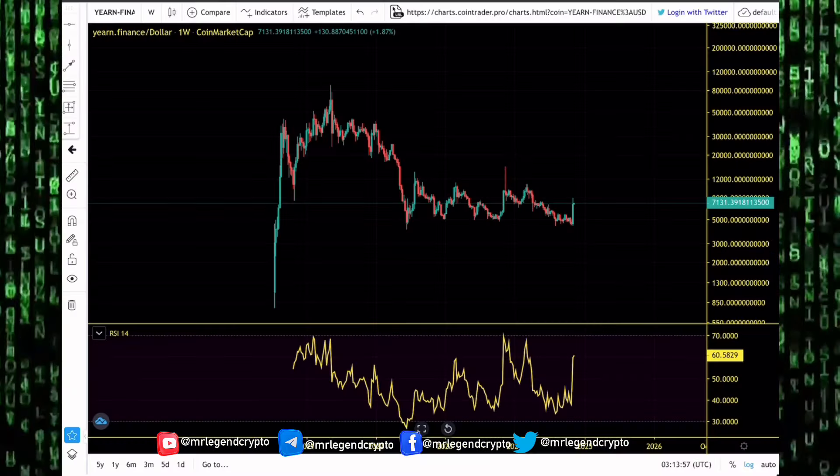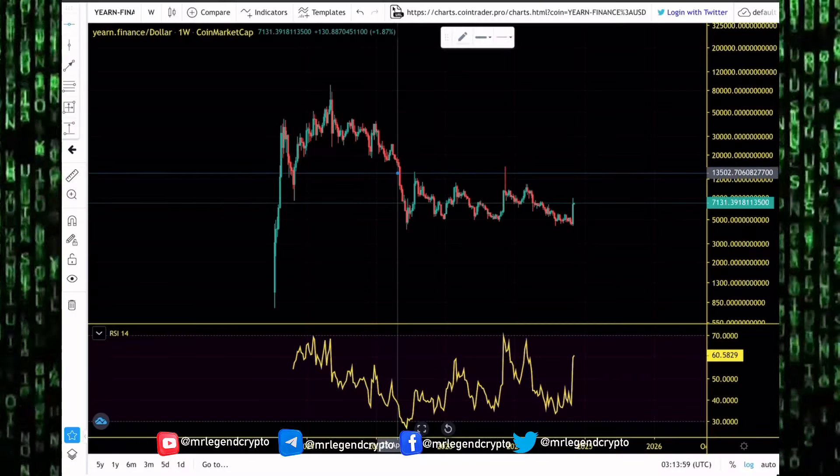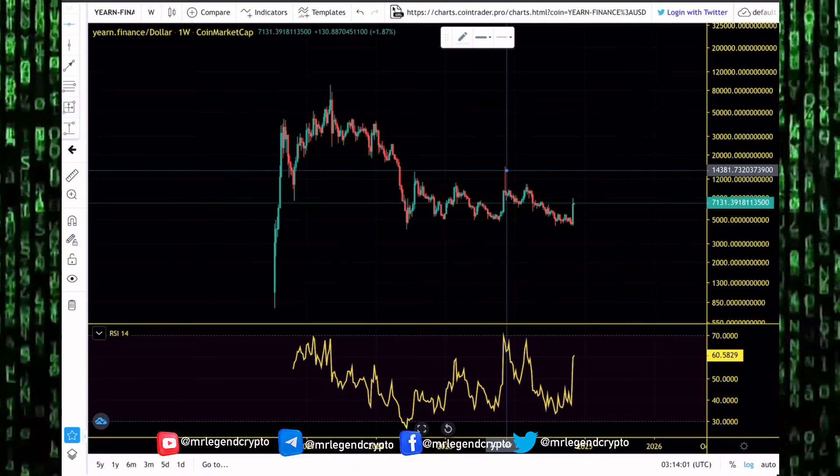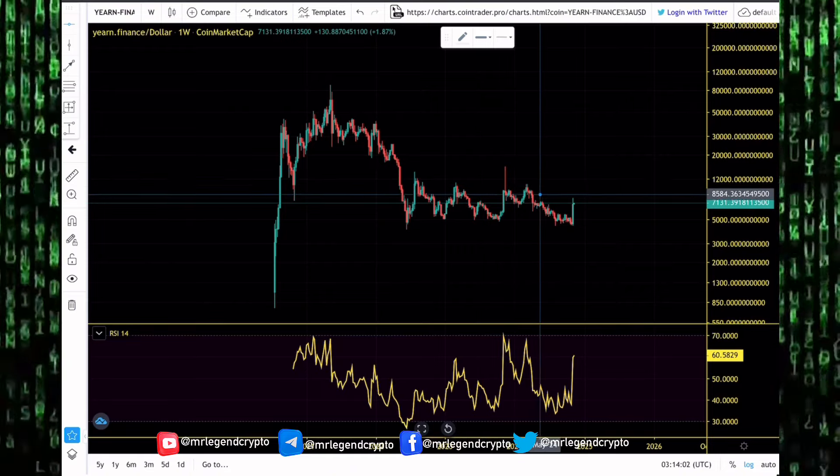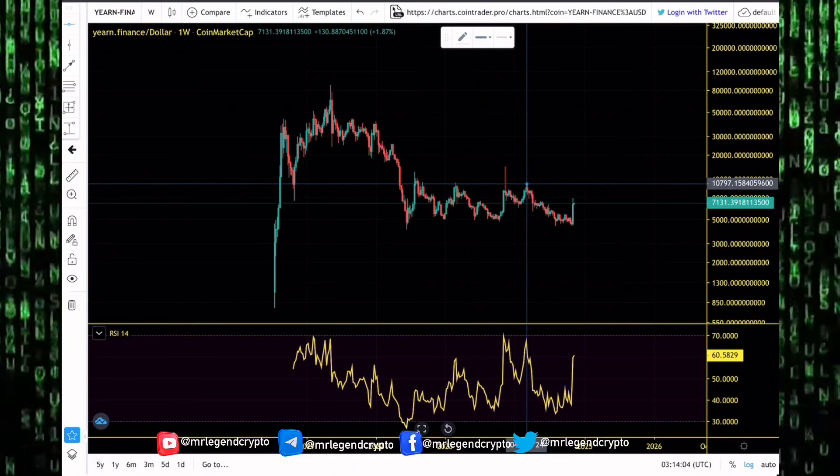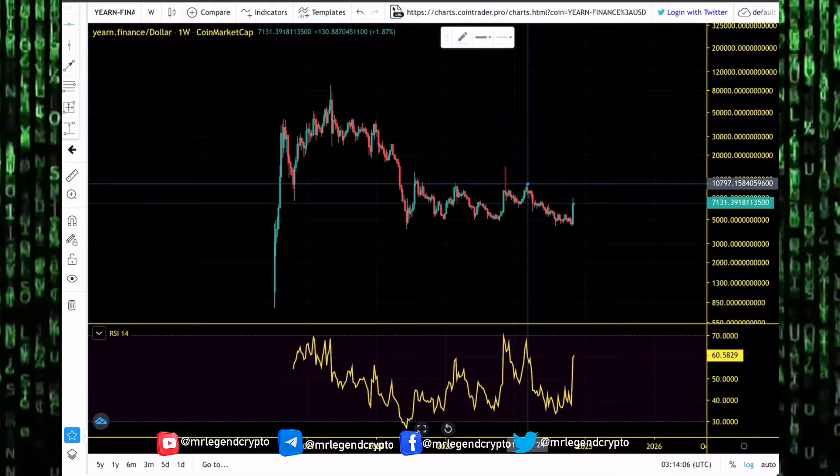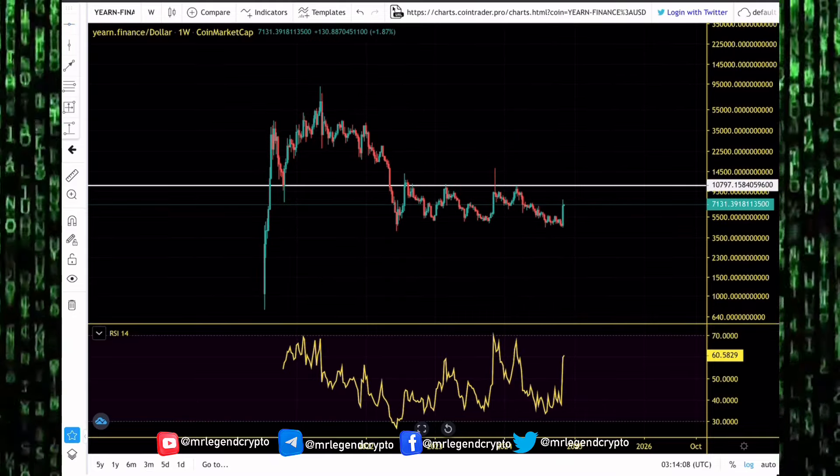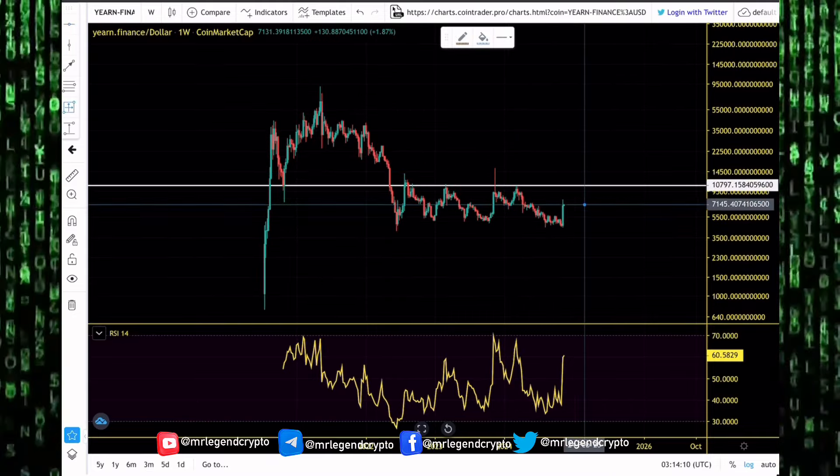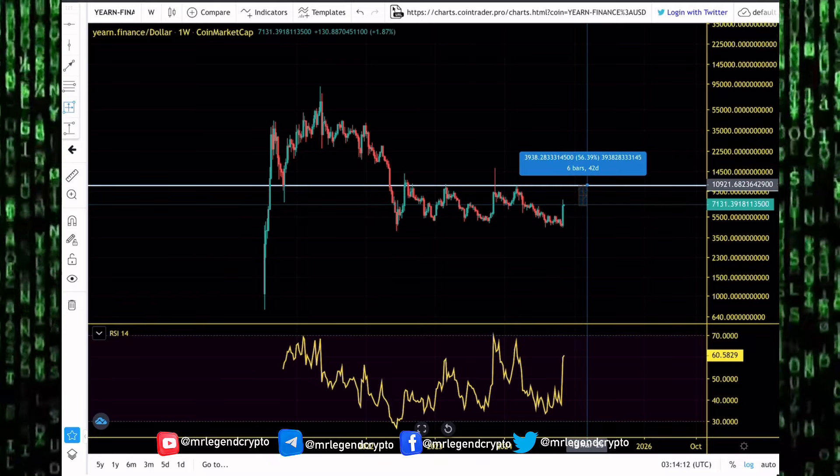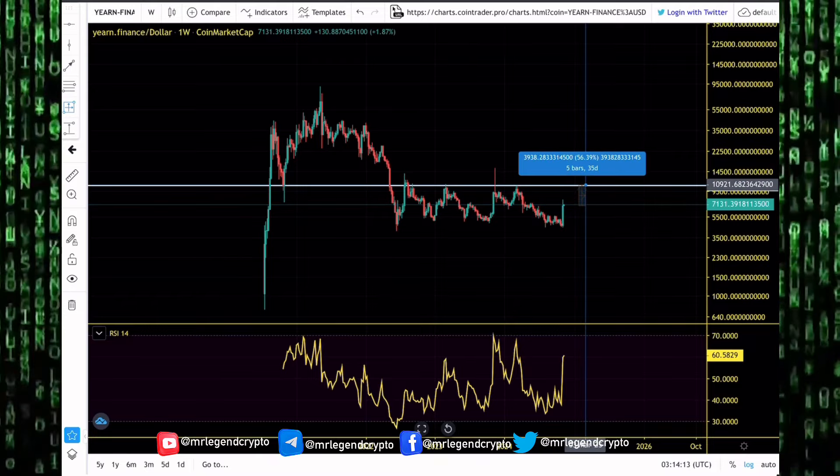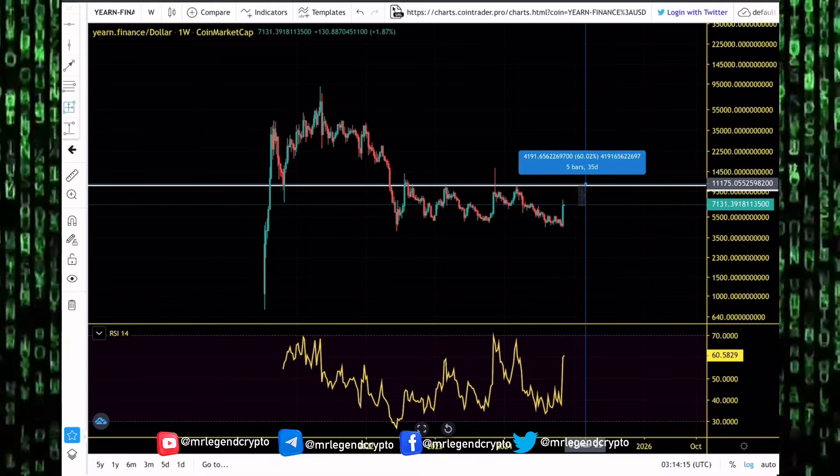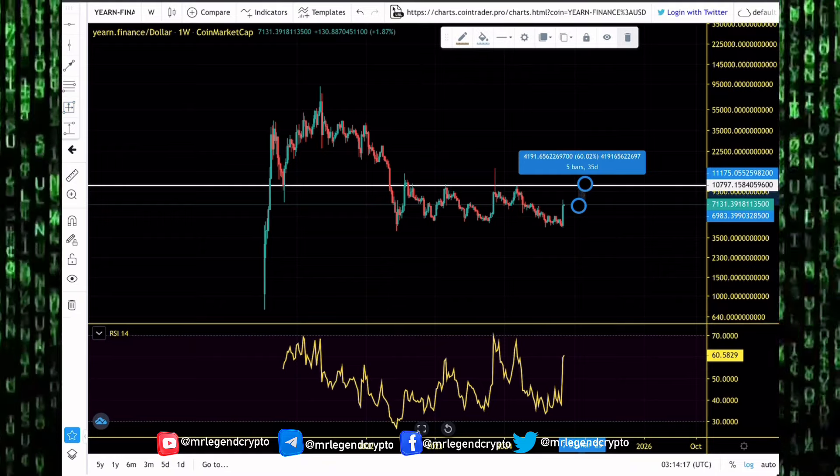If you look at the Yearn Finance U.S. dollar price chart, there's a lot of resistance along the way. We've seen it pump in 2024 to as high as the $10,000 level. That will be the key level to blast through. Right now at the $7,000 region, we've seen Yearn Finance continue this impressive rally in the coming weeks.